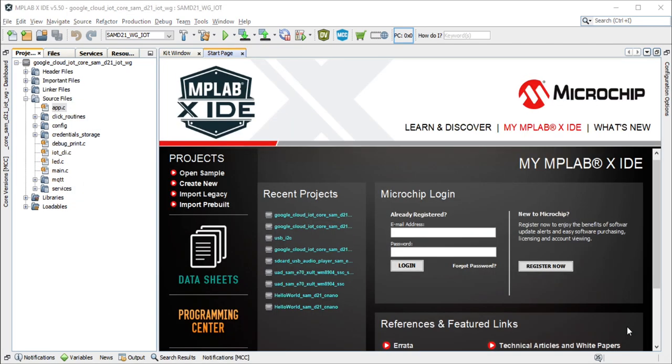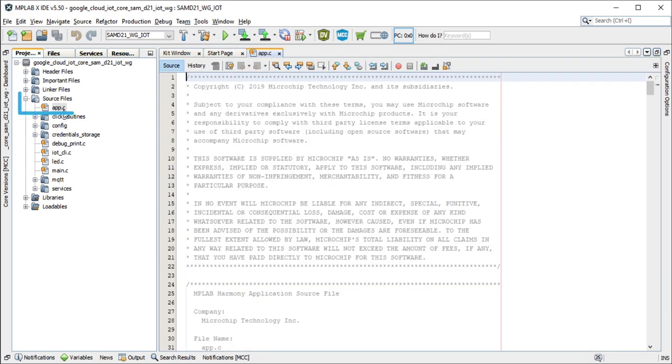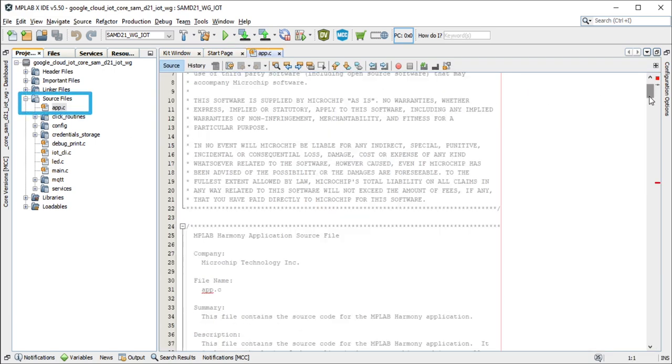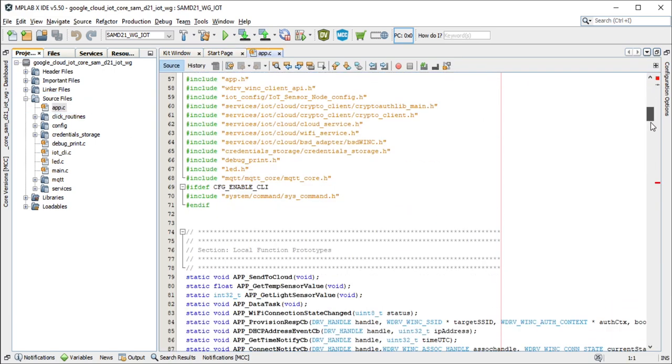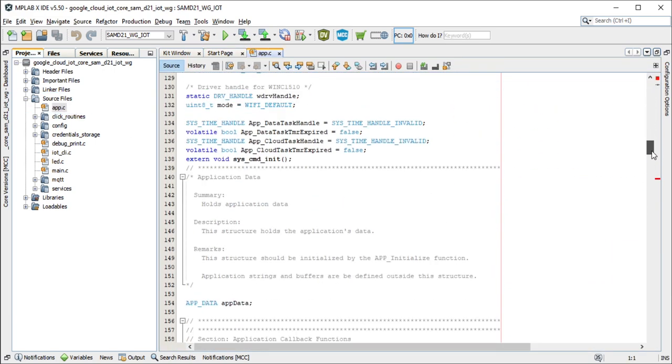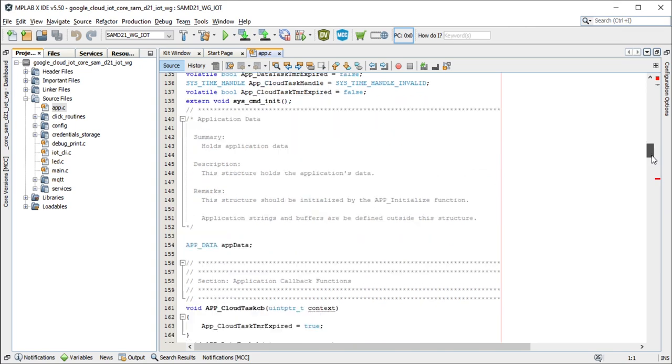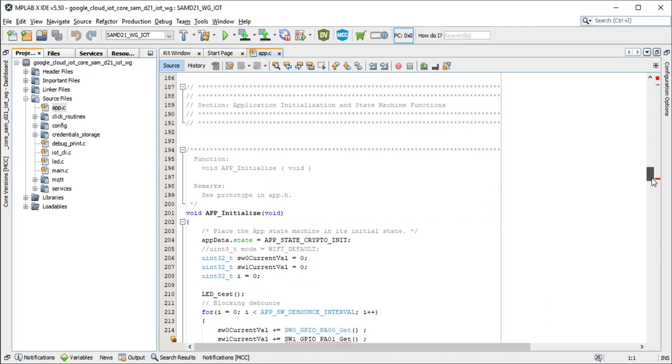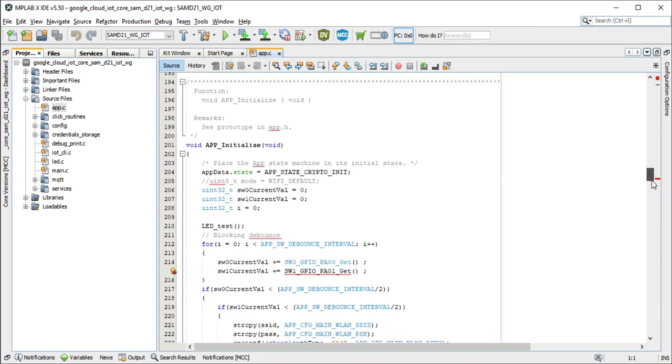Now, you can add application code to read and push the heart rate sensor data to the cloud. From the project explorer window, navigate to the app dot c file and scroll down to app underscore initialize function.